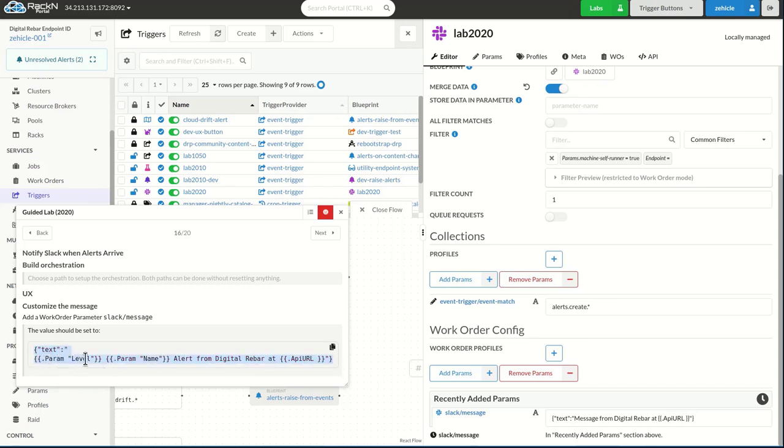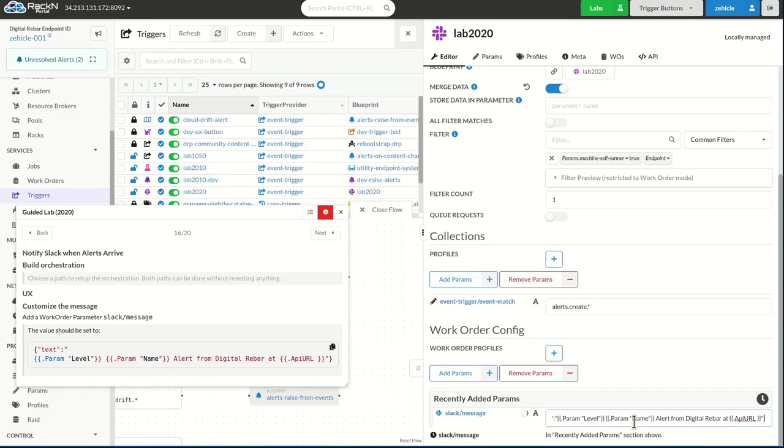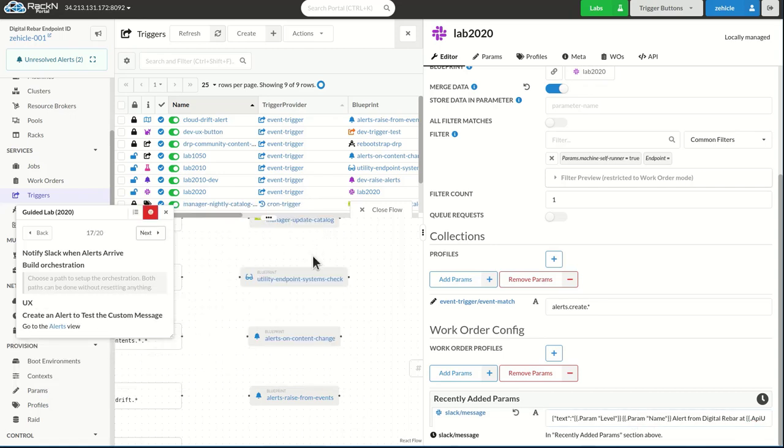but I actually want to use a little bit more sophisticated thing. I'm going to use the level of the alert, the name of the alert, and then that API URL. So I'm just going to paste this right in from the lab. That looks great. Hit enter and save it.